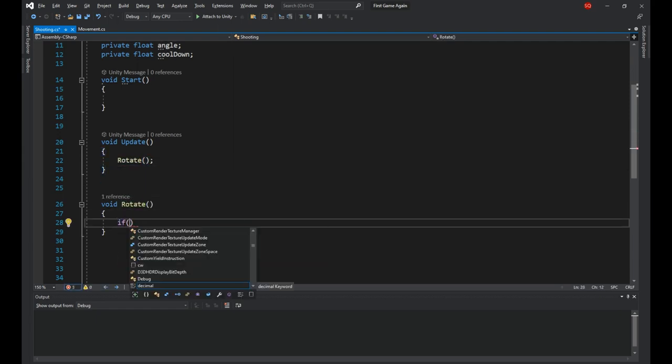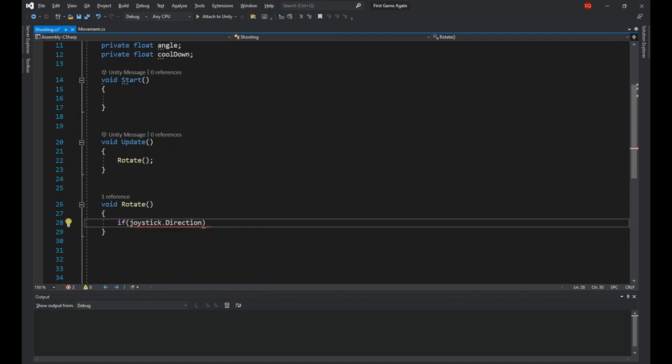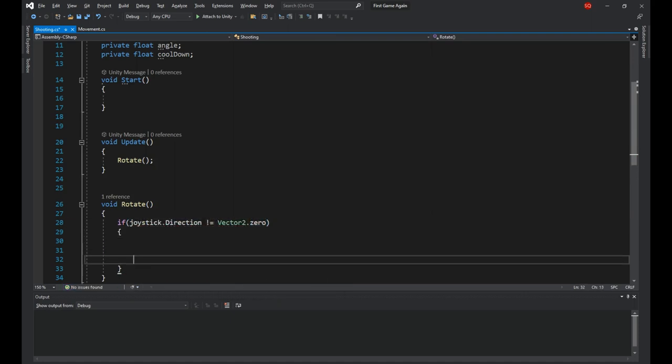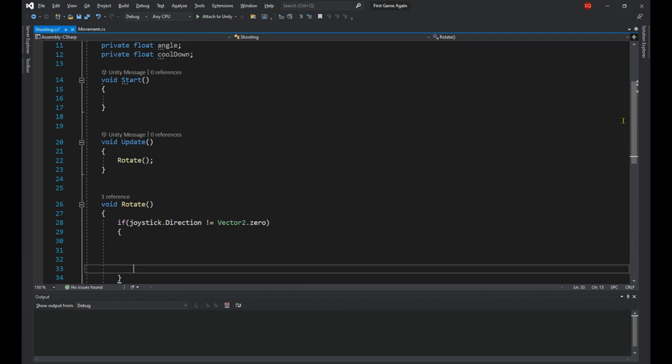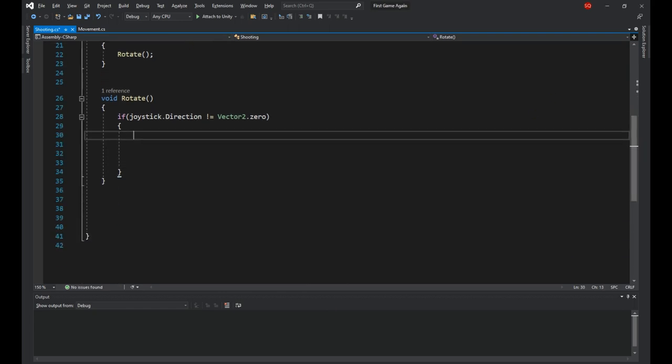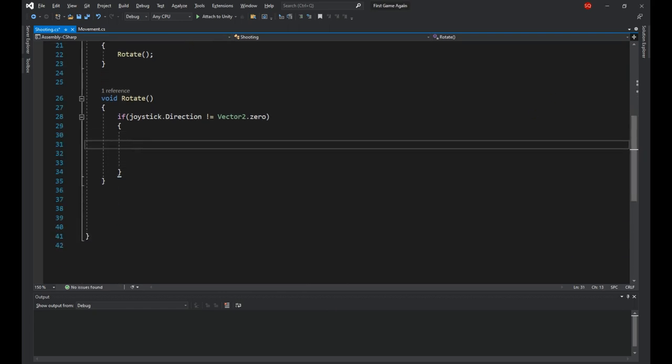Then let's make a new method called rotate and call it in the update. Inside it we'll say if joystick.direction is not equal to vector2.0. Joystick.direction is the joystick's horizontal and vertical inputs. So we're saying if they're not 0, meaning if the player is moving the joystick, execute the following code.